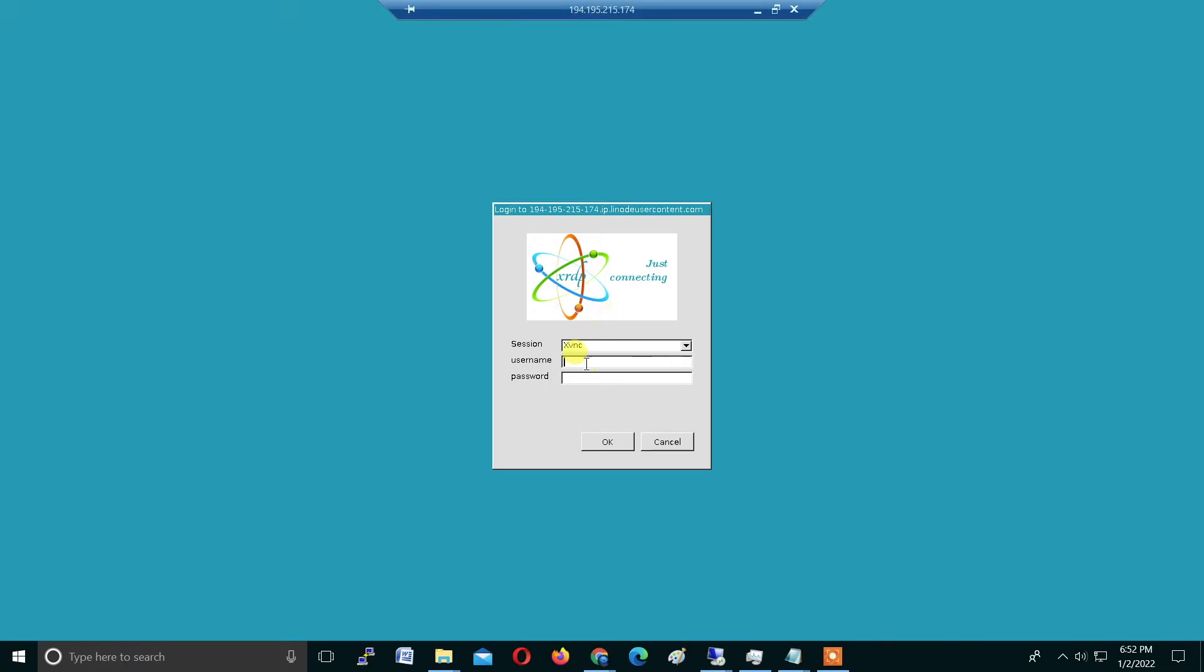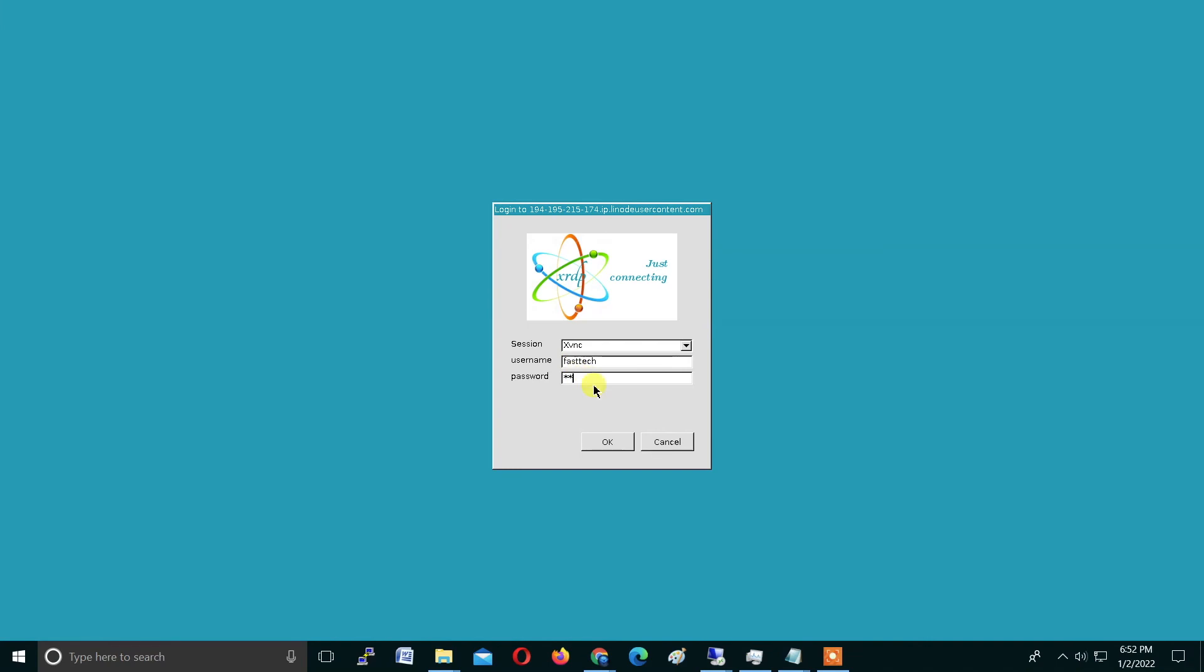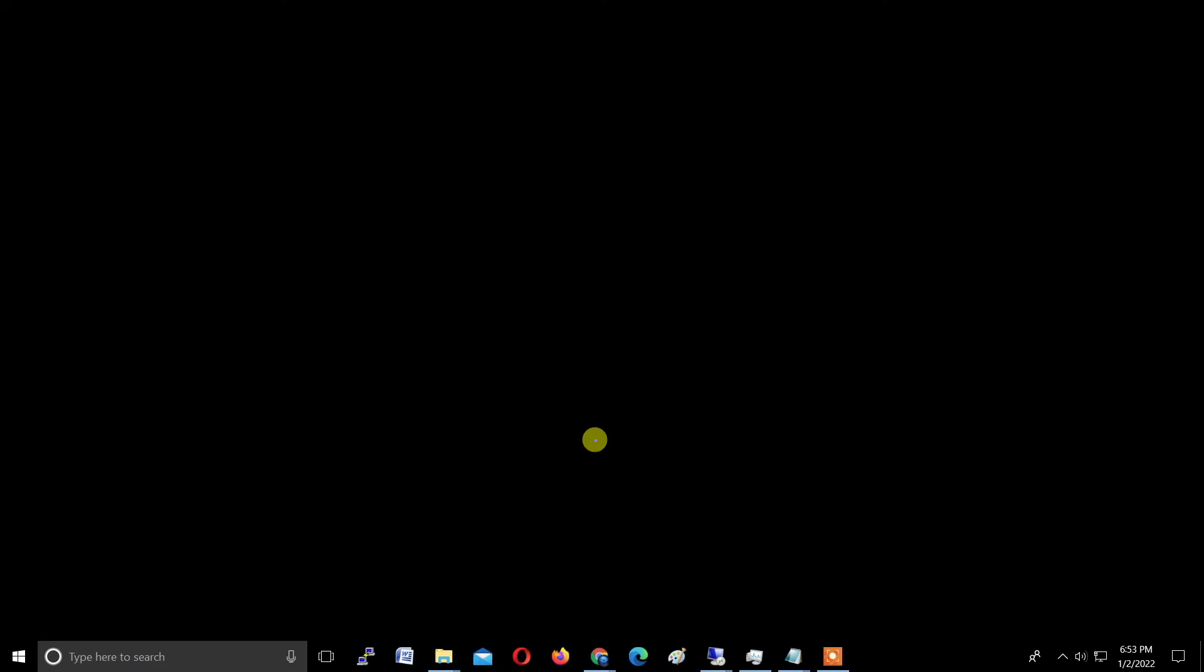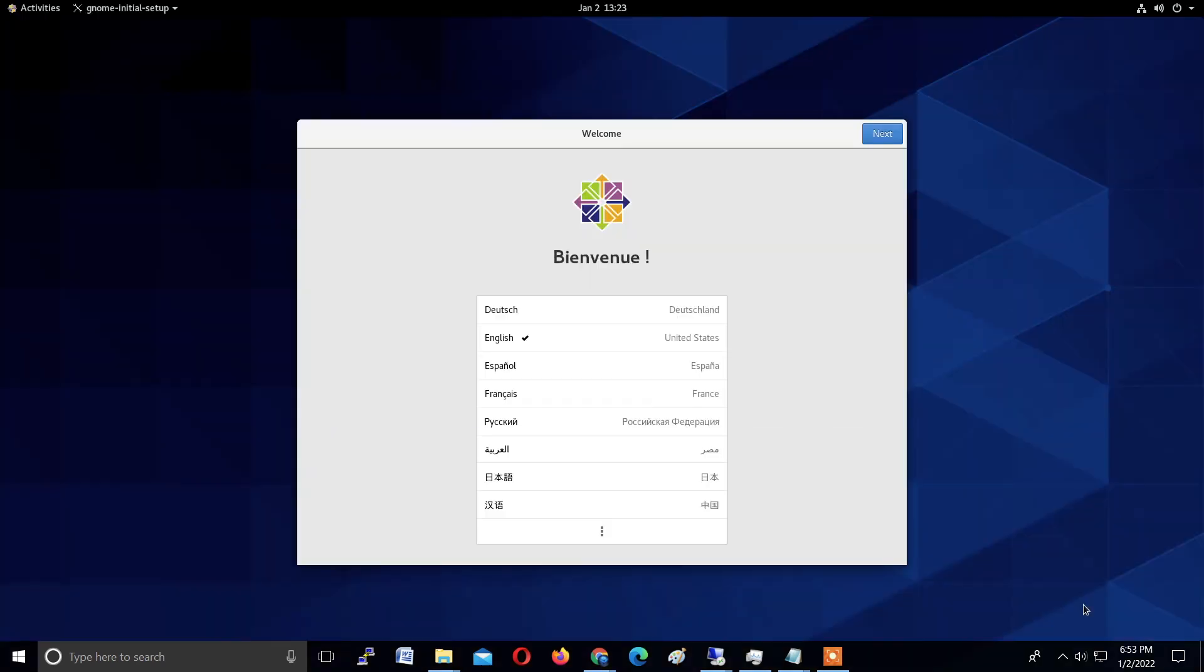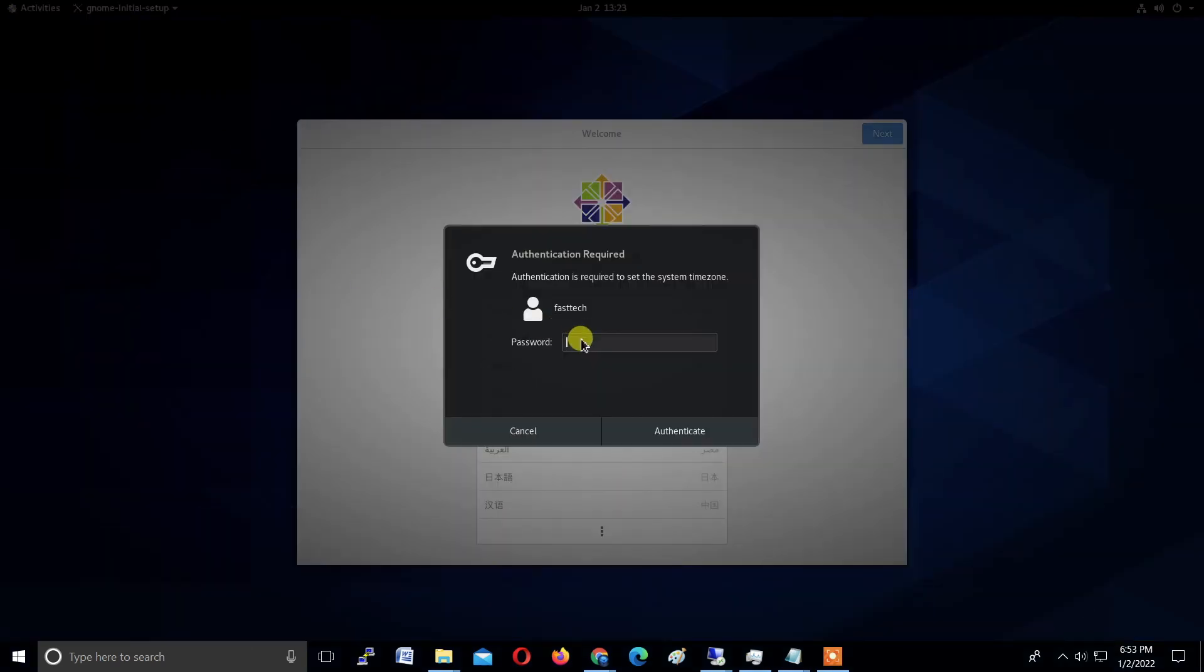I am clicking yes and then connect. Oh, we installed everything successfully. Now type the username which we created—I created fastech—and type the password which you created. I'm typing my password and clicking OK. Now we are in the CentOS 8 graphical user interface, the remote desktop service with remote desktop service RDP. Type here the password once again and authenticate it.